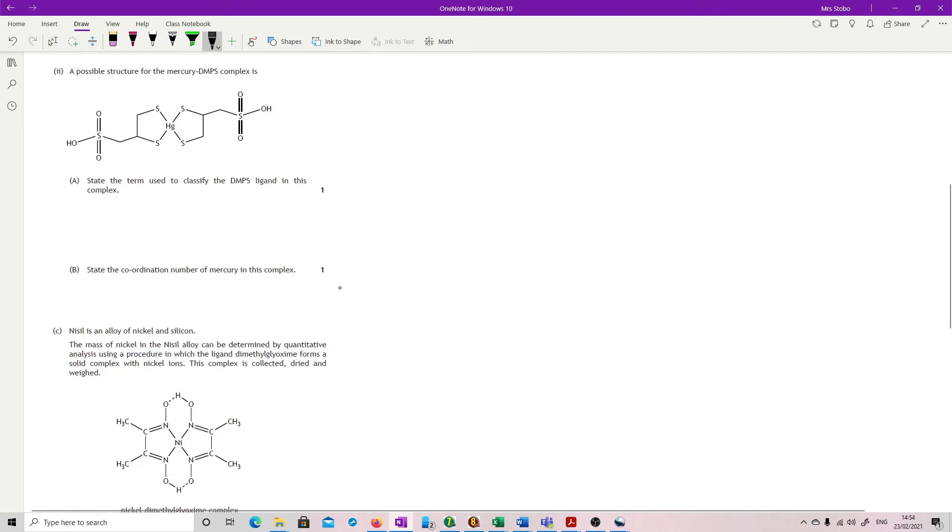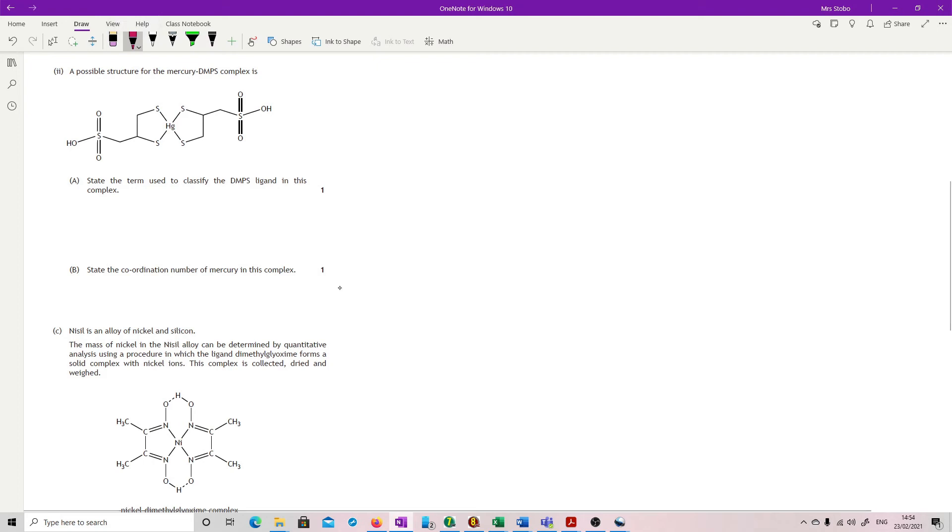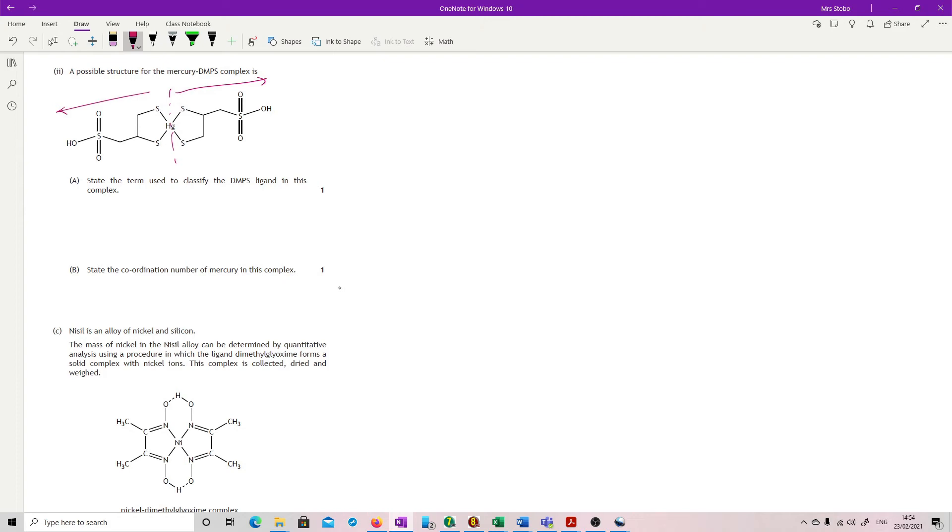Possible structure for the mercury DMPS complex. State the term used to classify the DMPS ligand in this complex. Now this is sneaky because there's actually two of them. If you look at this kind of here, that's one complex and that's another one that's forming another ligand that's bound here. So if we're just looking at one ligand, it is sticking at two points. So that is bidentate.